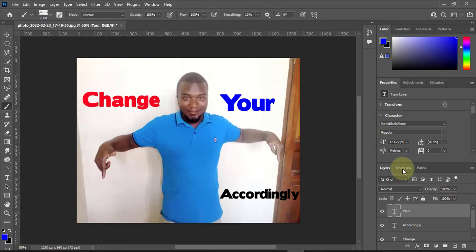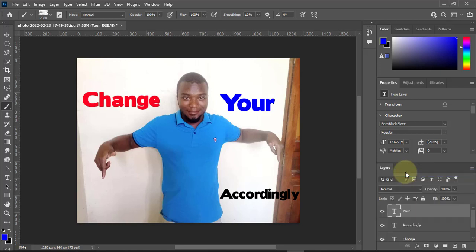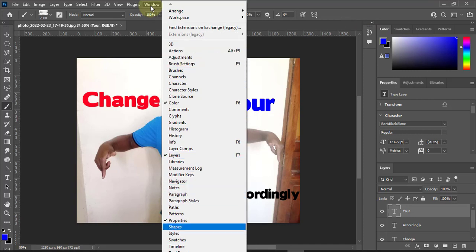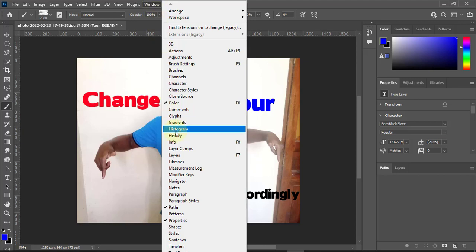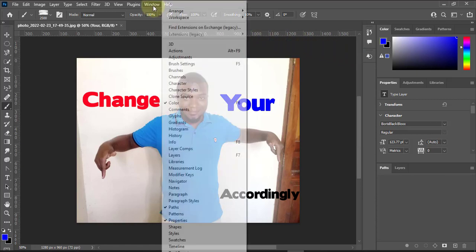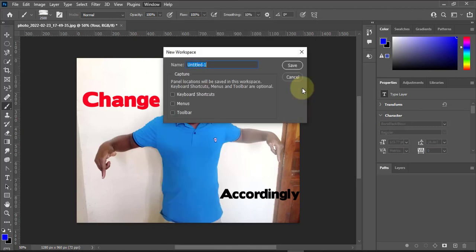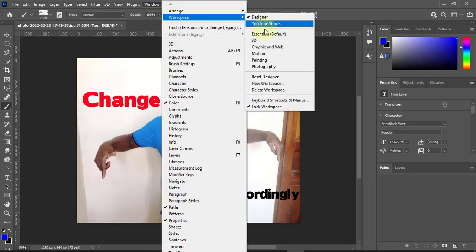Let's say I want to customize everything. Maybe I don't want certain panels — I'll right-click and close them. Then I'll go to Windows and add something, like Paths — I'll drag it and position it here. Then I'll go to Windows again and add something like Shapes. You can see it will appear. Now I want to save this workspace so I can always use it.